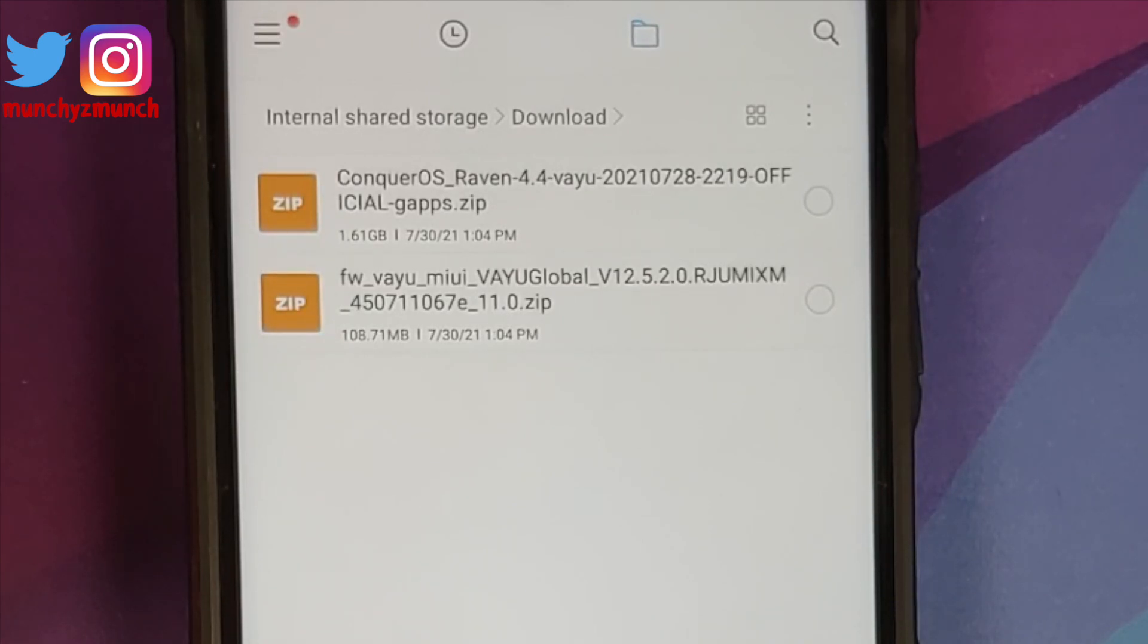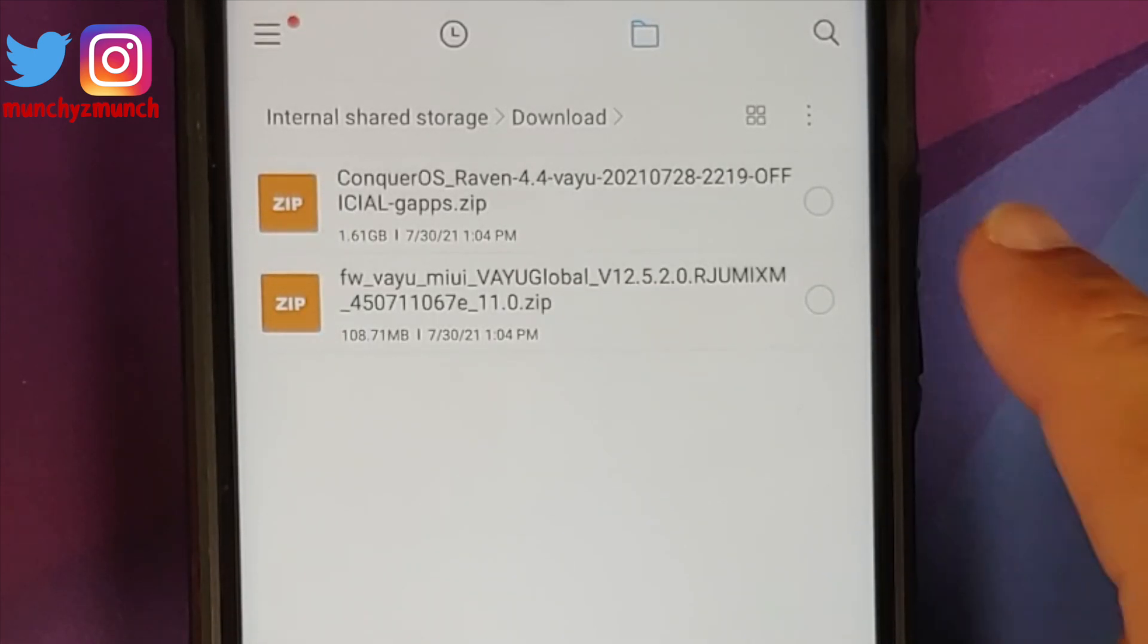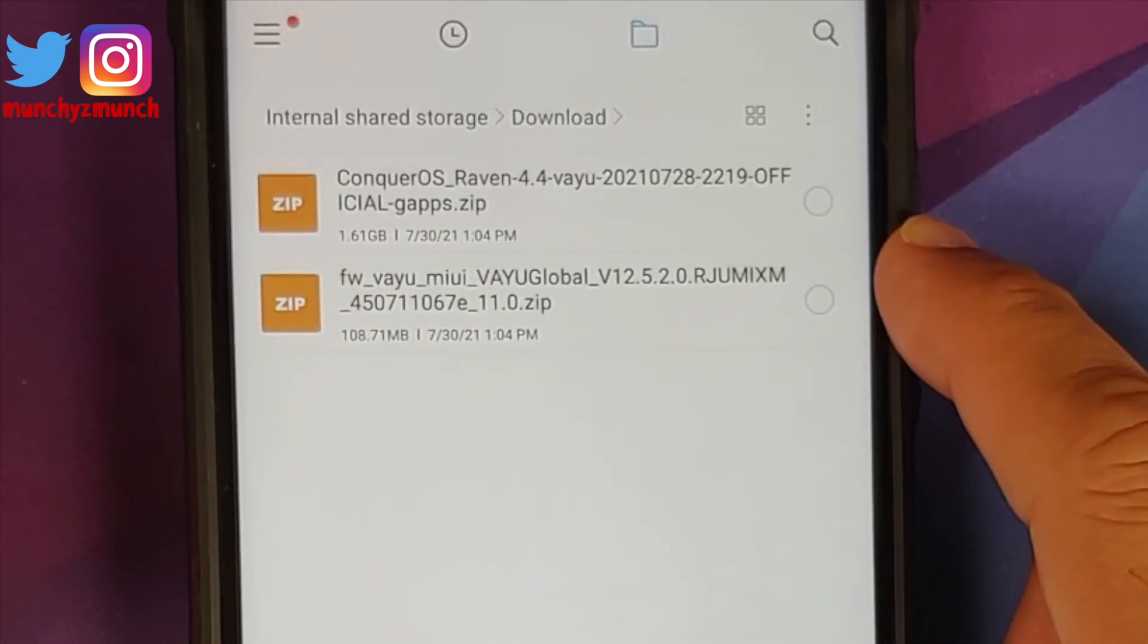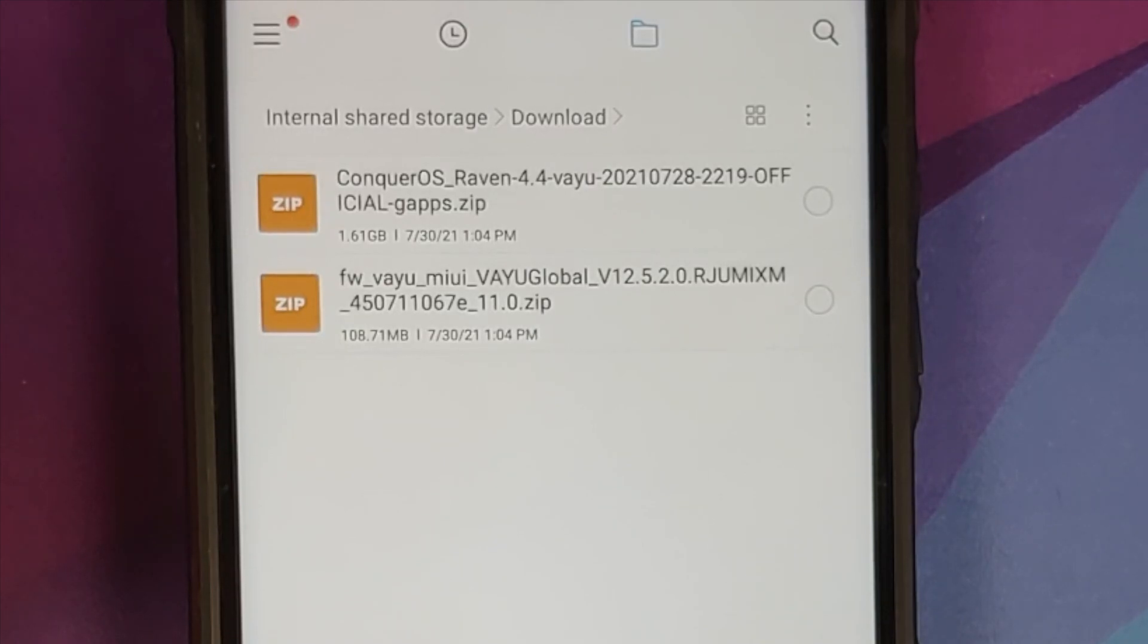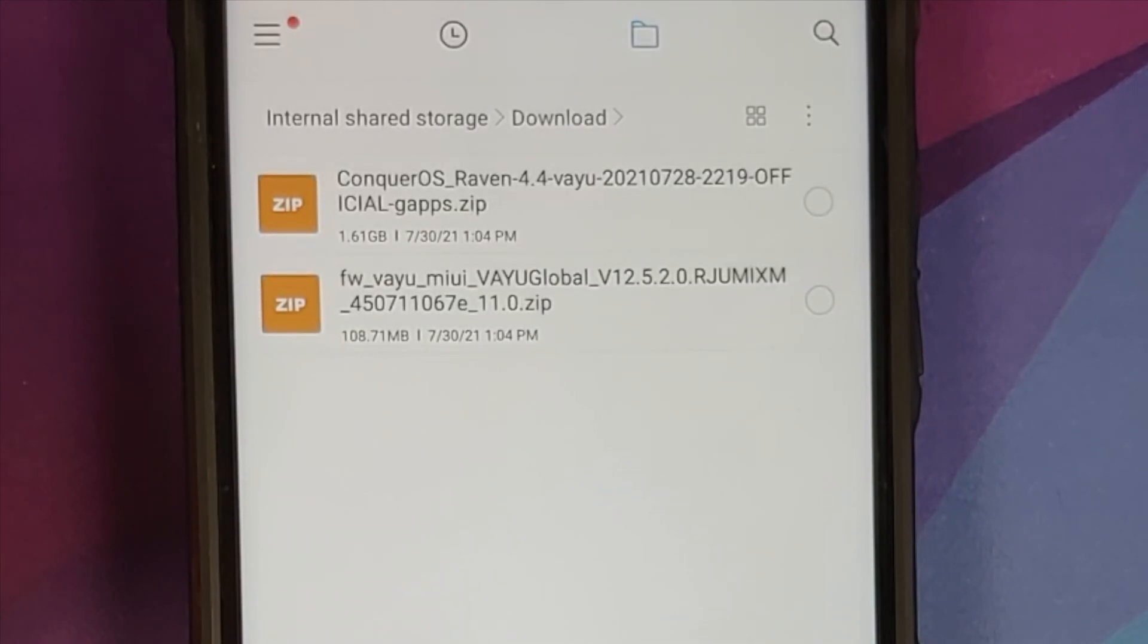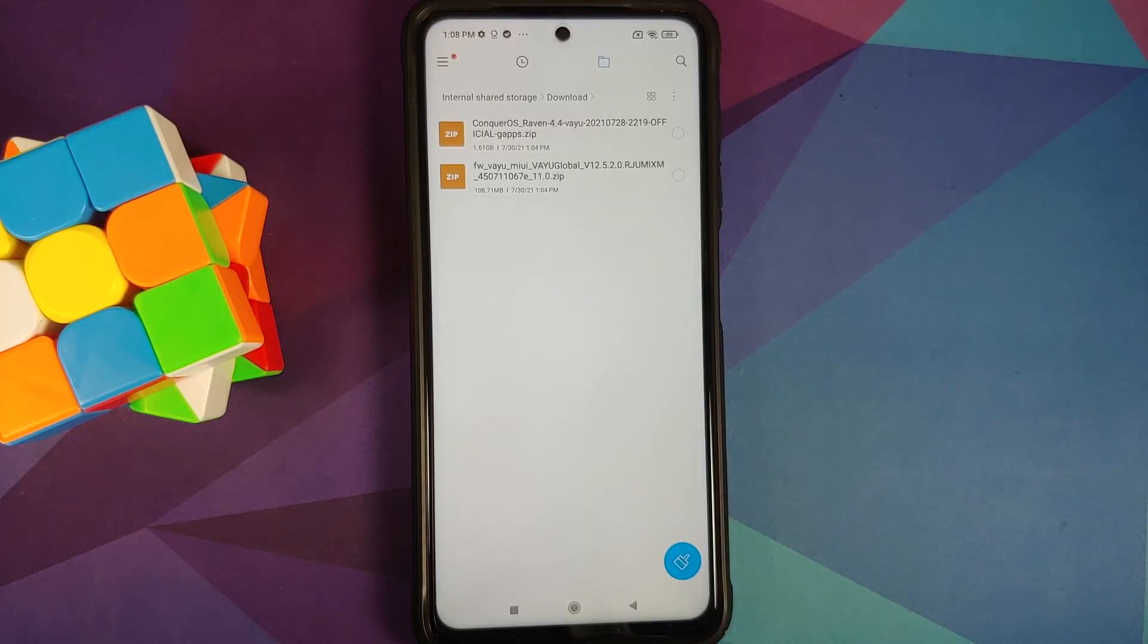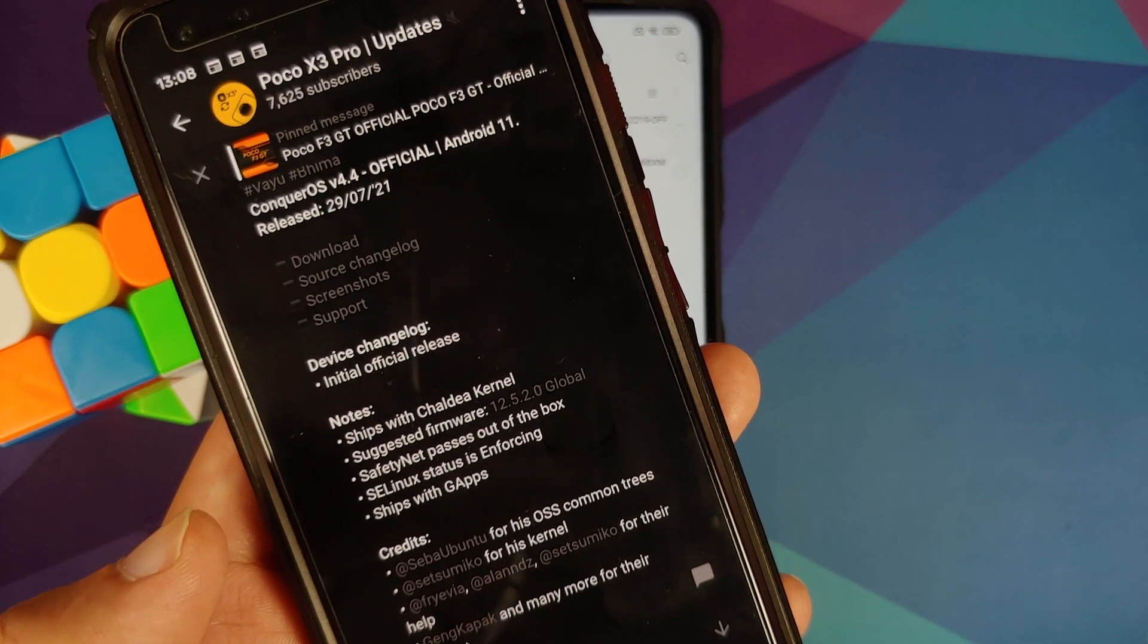Next up you need a specific version of the firmware and at the time of recording this video they recommend you be on the firmware of 12.5.2.0. So that is the file which we need. Now before you ask me how do you find out which firmware you need to be on, make sure you join the Telegram channel for POCO X3 Pro updates.